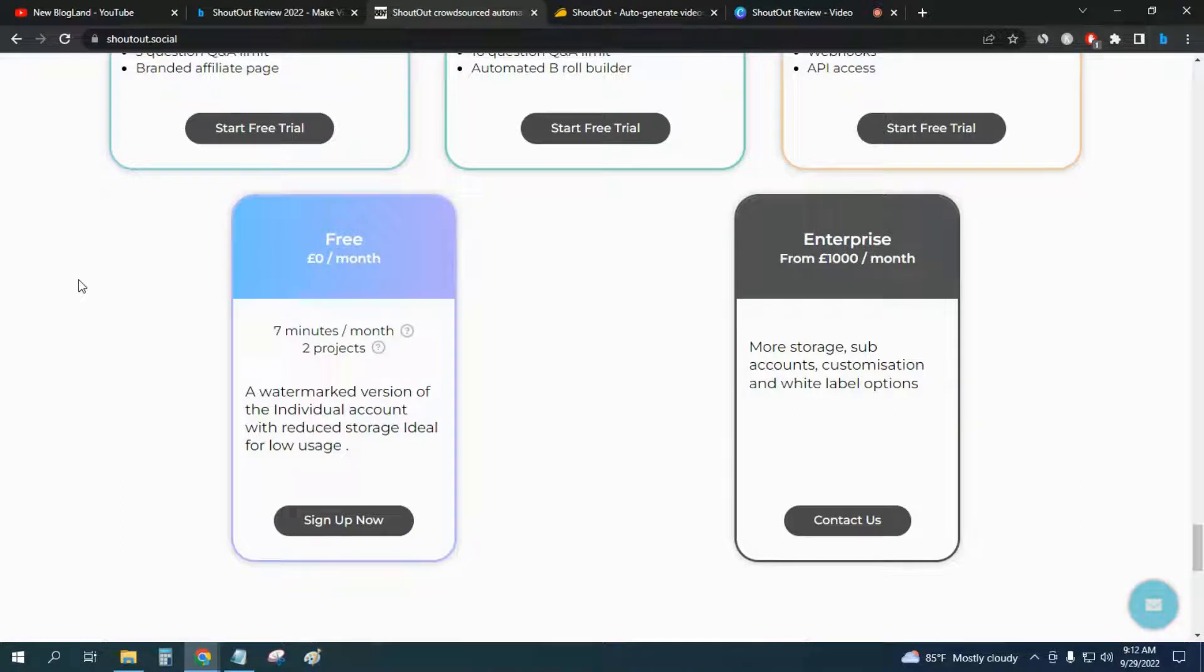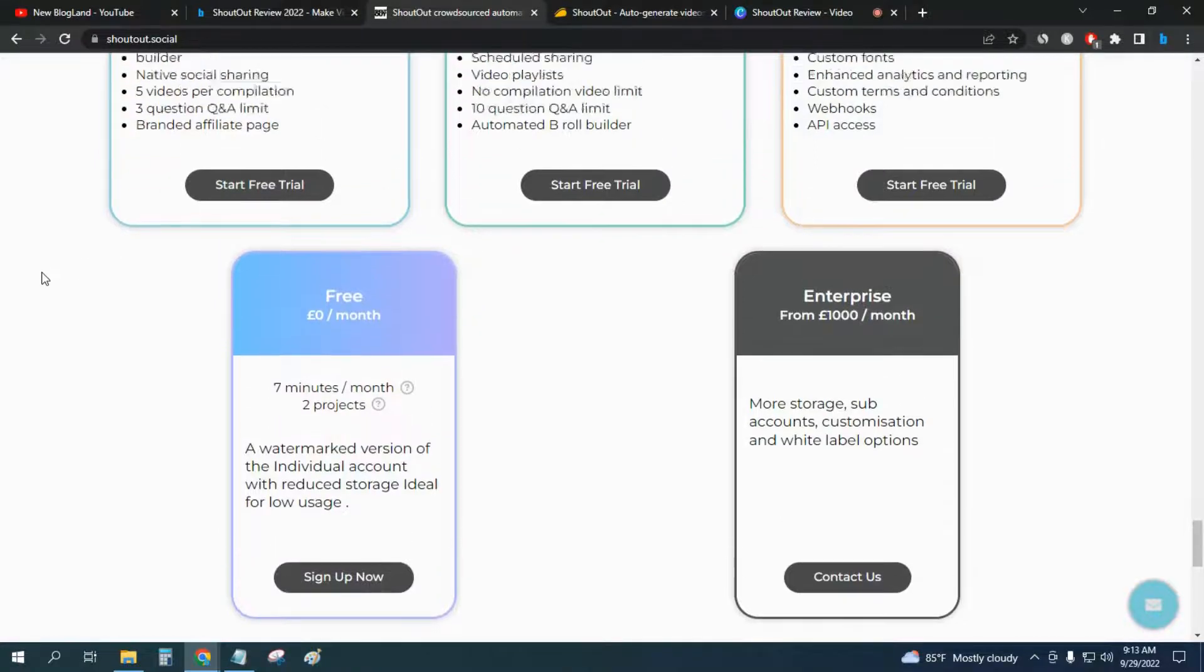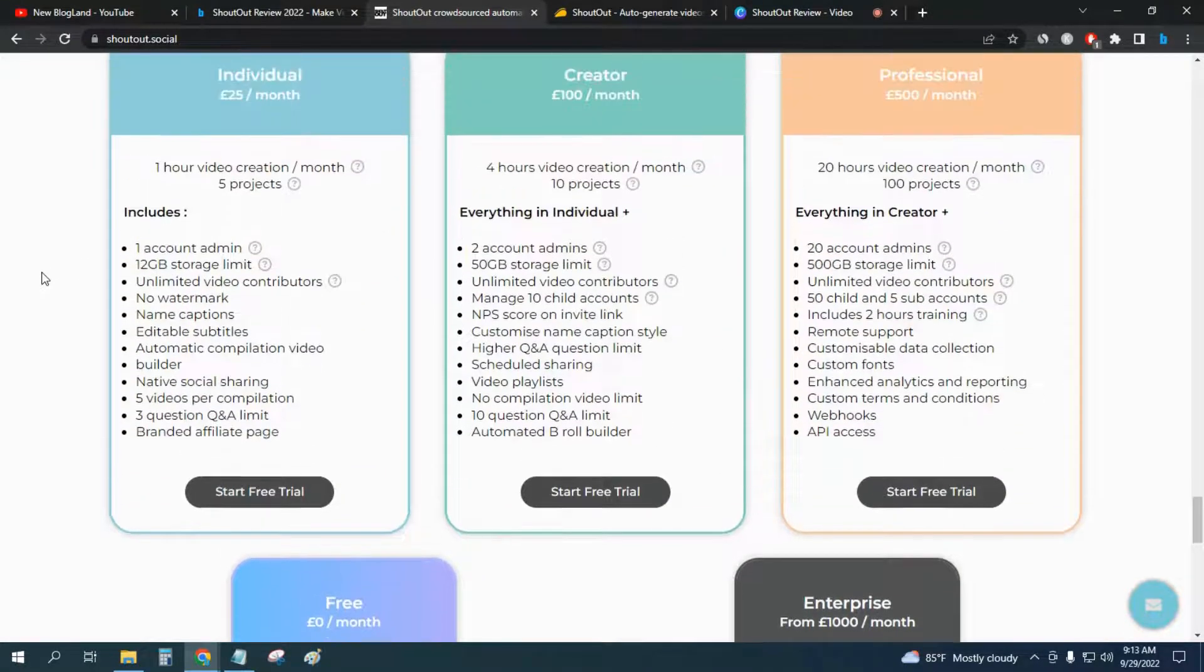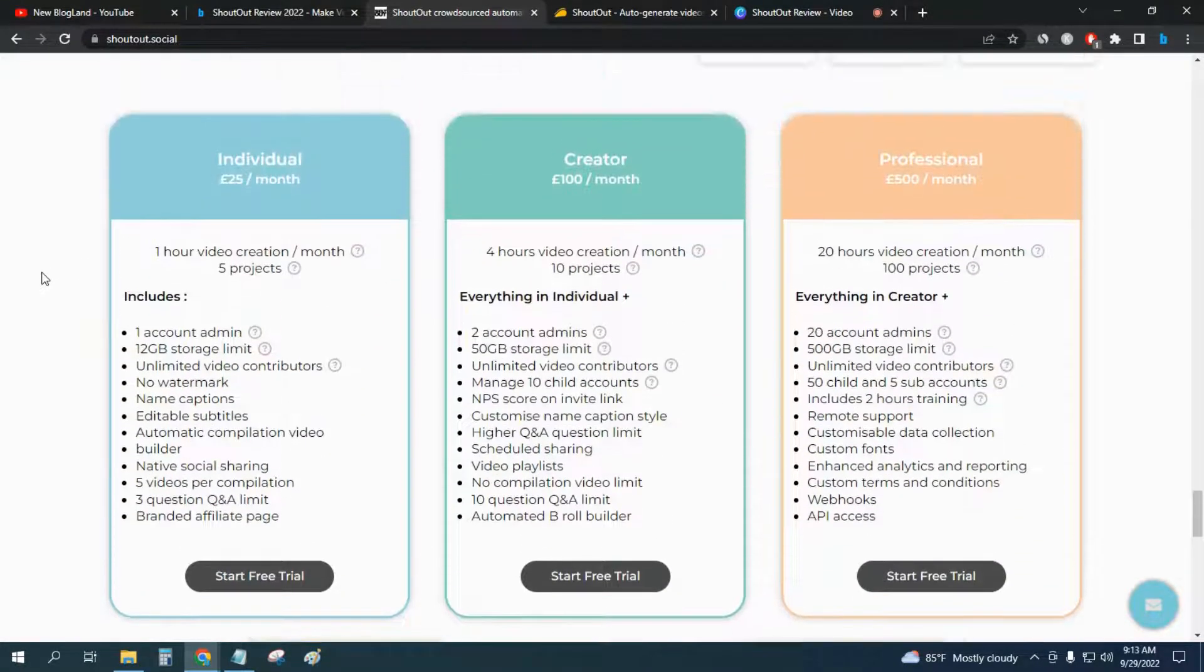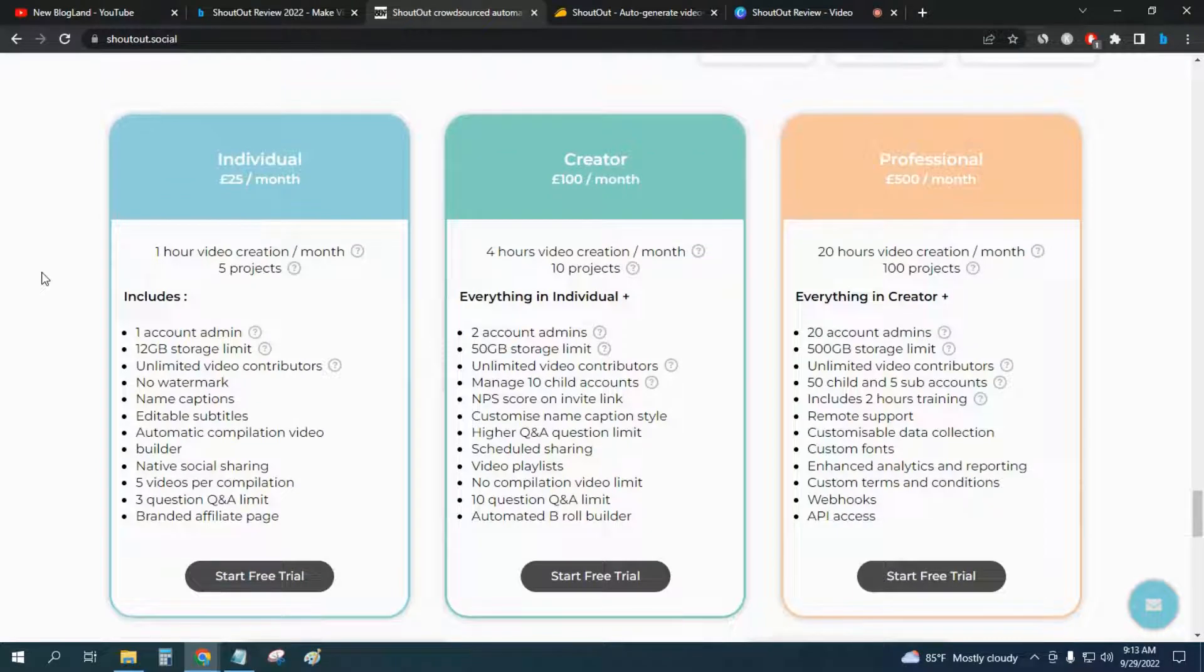A great pro for the software is you can start it free, which will give you 7 minutes per month and 2 projects. But the individual plan is $25 per month.